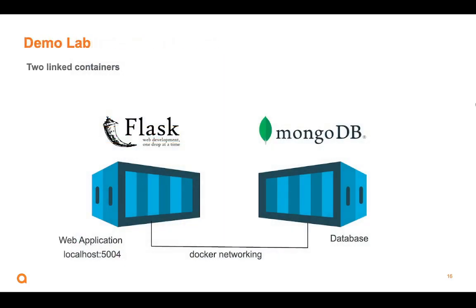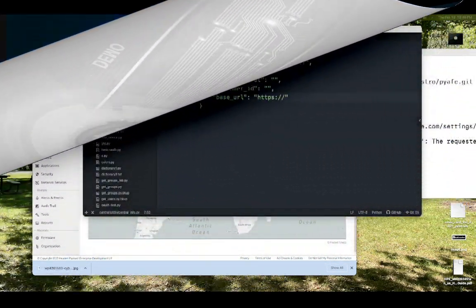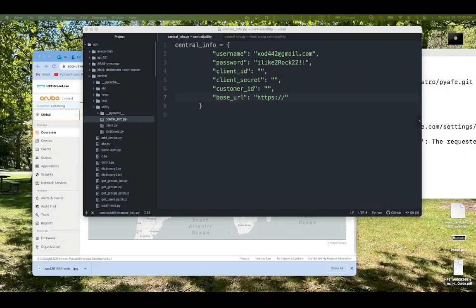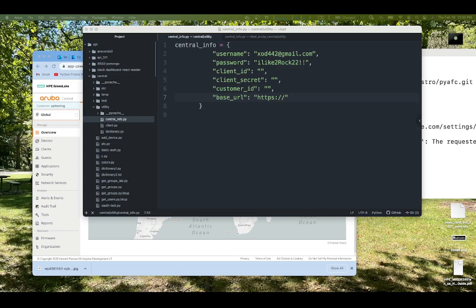The demo environment is going to be our standard demo environment with the one container running Flask and the other container running MongoDB and using 5004 to access the demo. Now, in order to interact with the Aruba Central API, we need to have some form of identity to get an OAuth token. And these are the six things here that we need to pick up. Now, two of them we know, the username and password. You got that down. But where do we find the other four? Let me show you real quick where we find that.